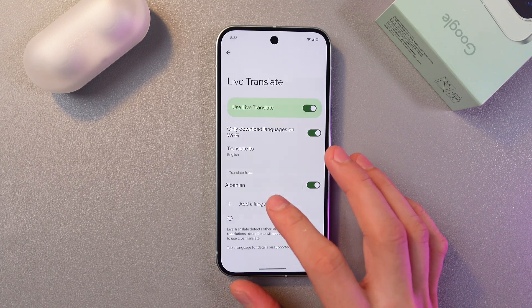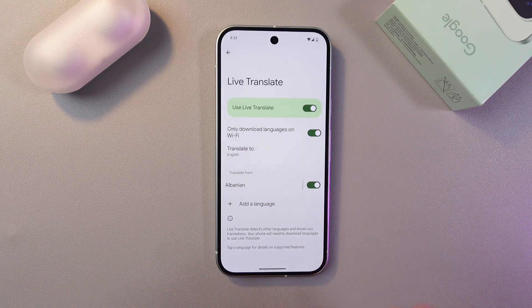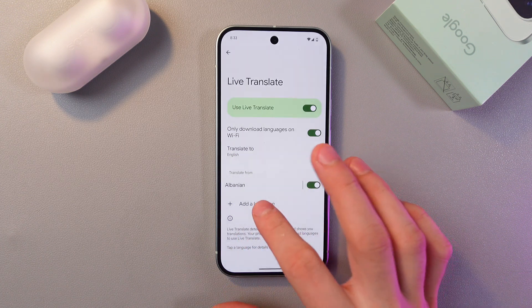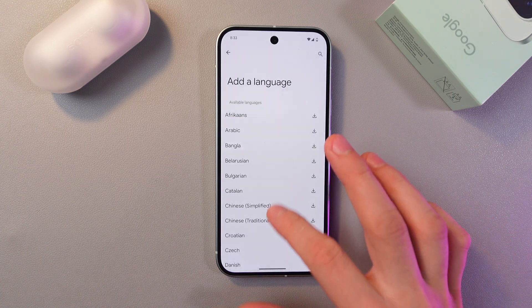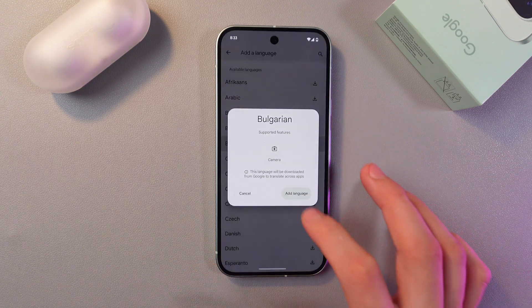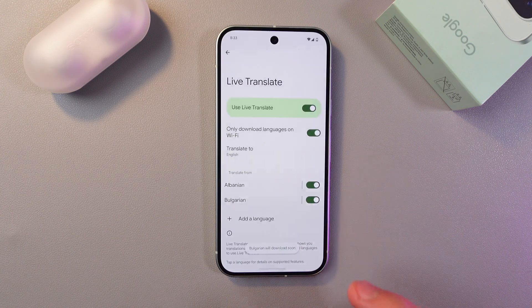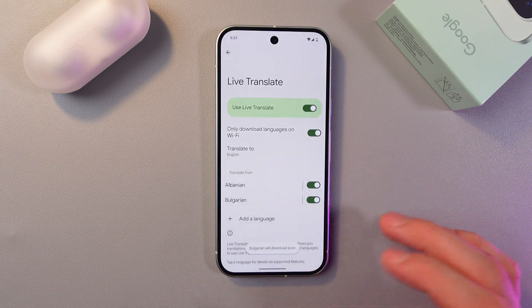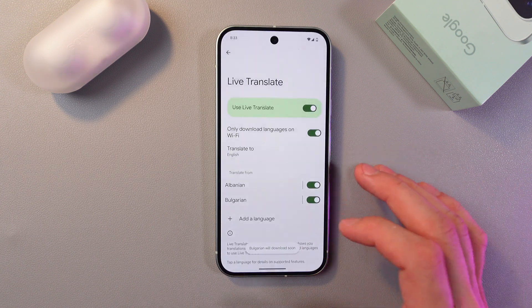Also, if you want to add more languages, simply press add language and add more — for example, Bulgarian. Press add language. Just like this.